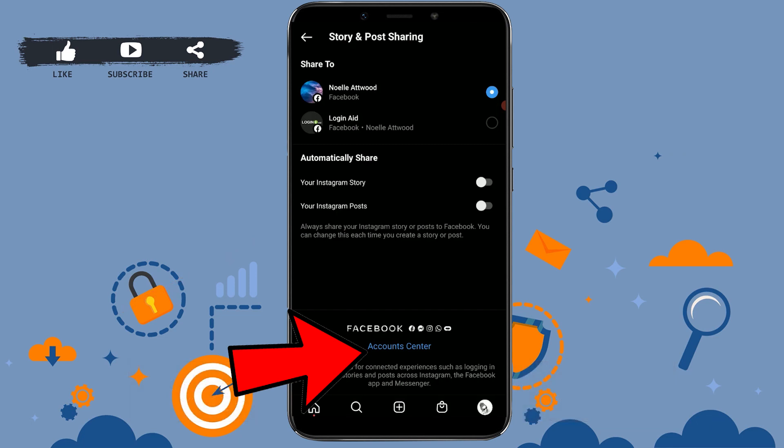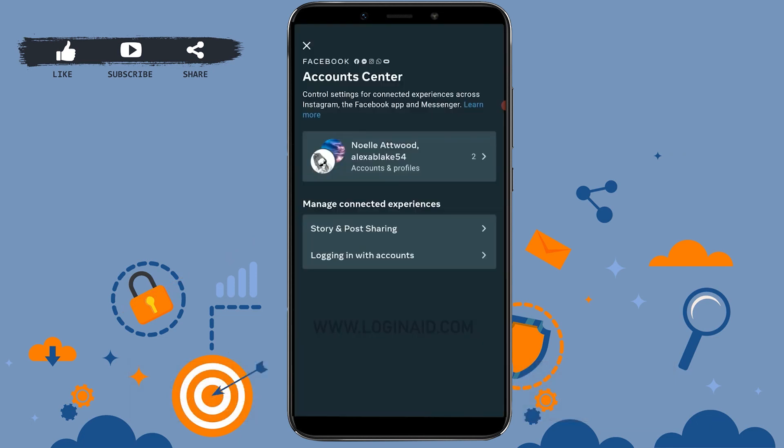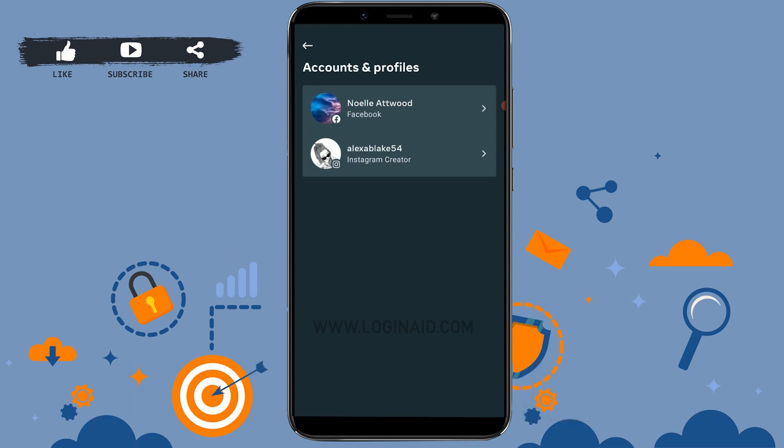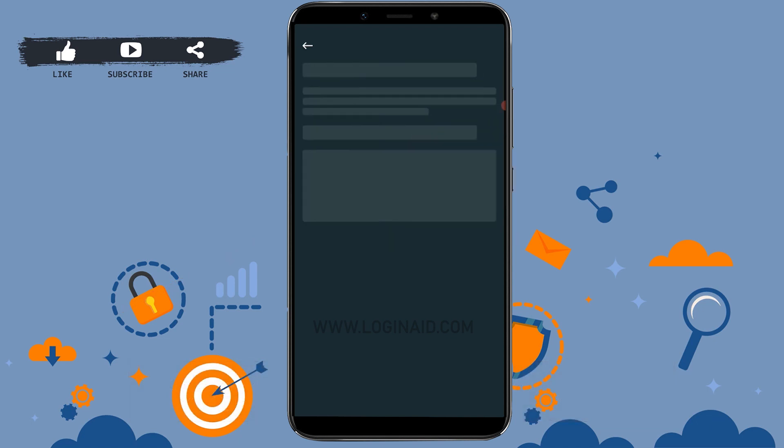Tap to open Account Center, and there you tap on the account link, which is your Instagram and your Facebook. You open Accounts and Profiles on the top. Now here you choose the Facebook account option and tap on that.